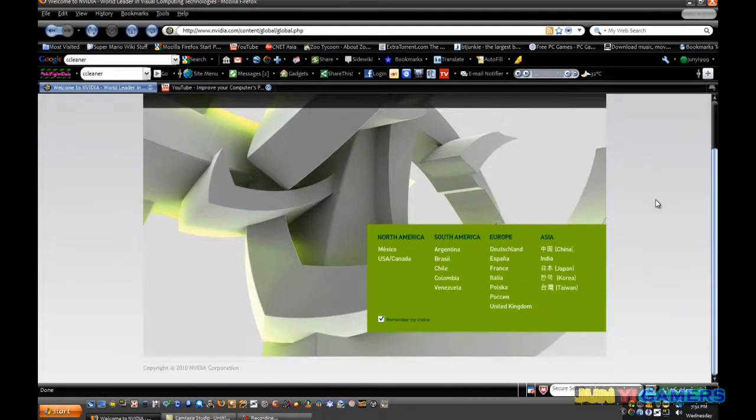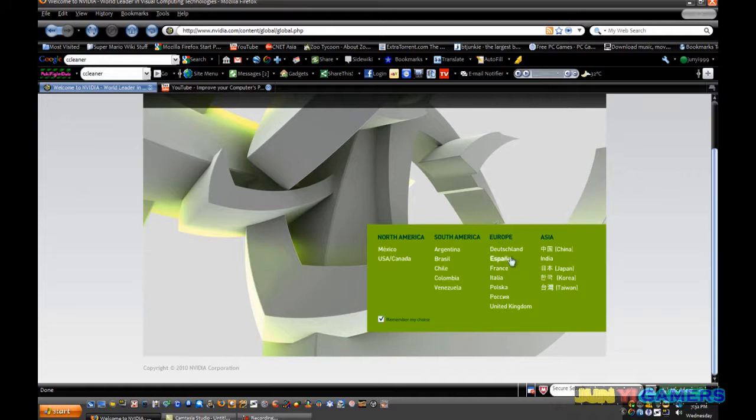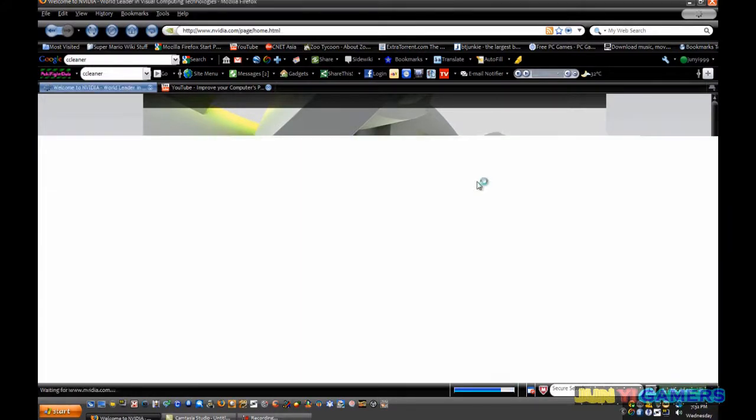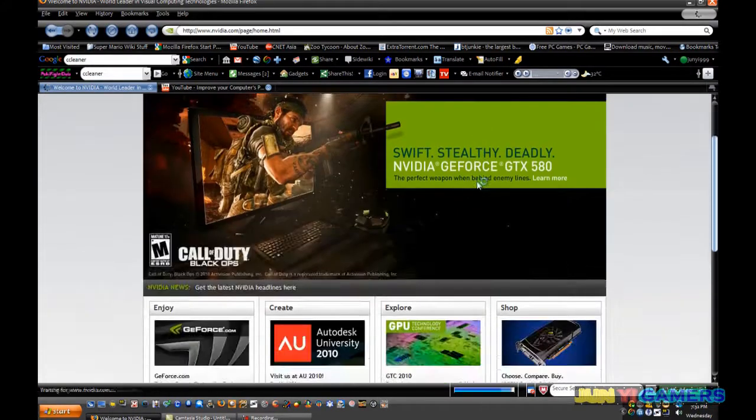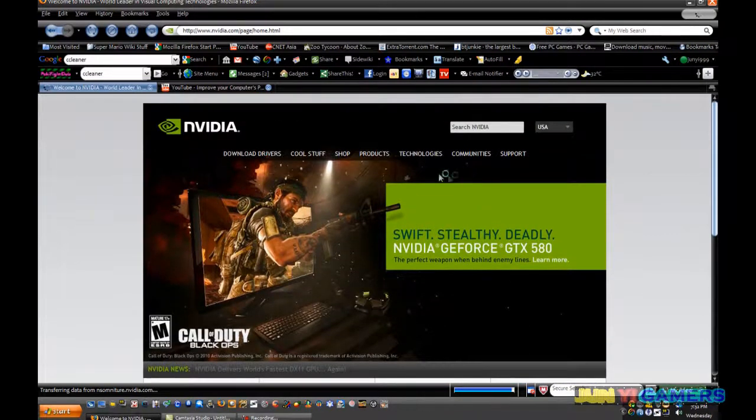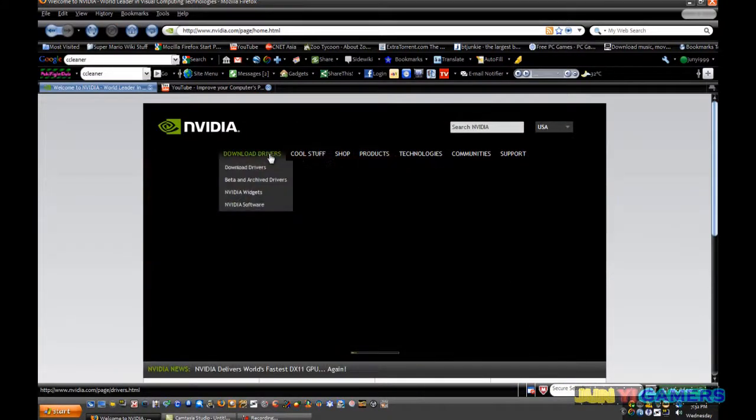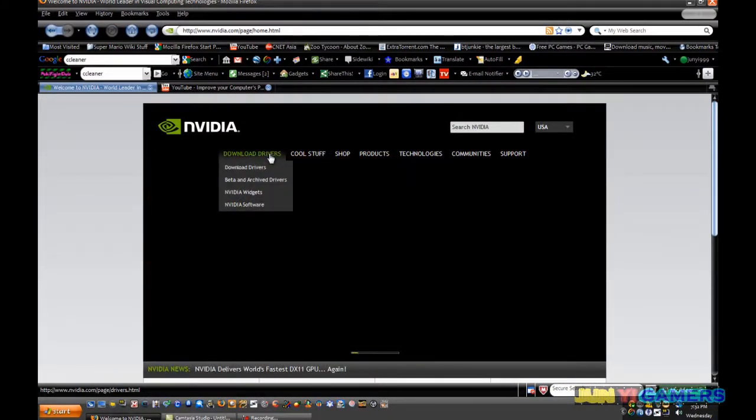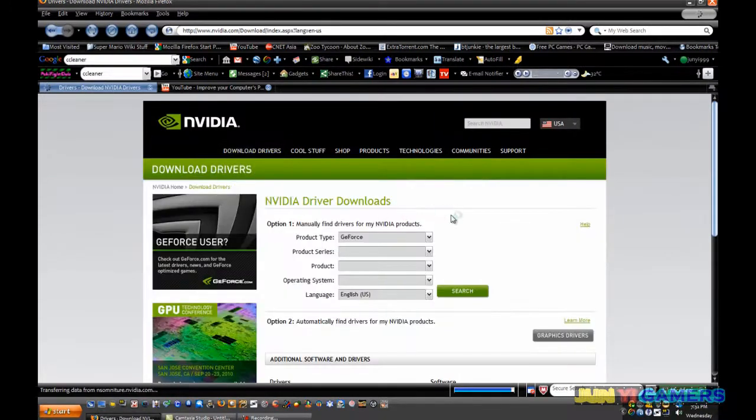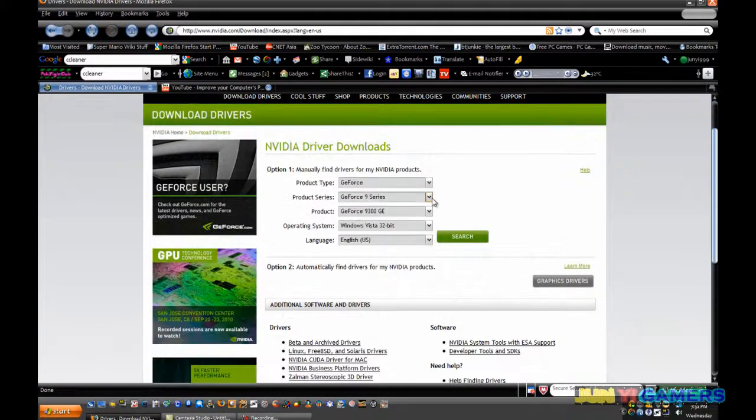This should come up, and if you are in America or in Asia, you can go to here and from here you can download drivers. Just right click and click download drivers.